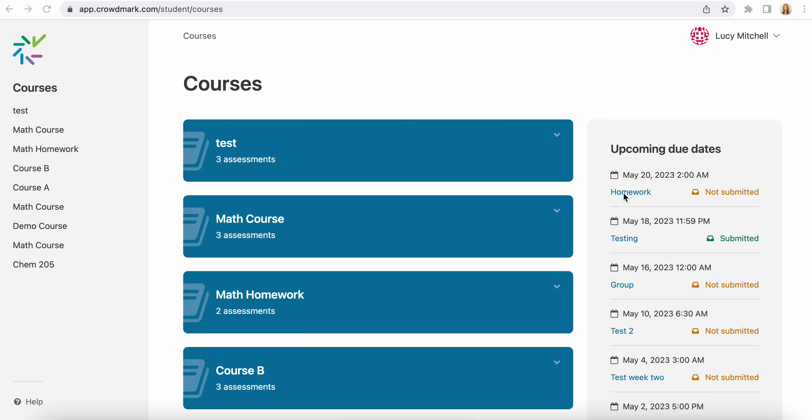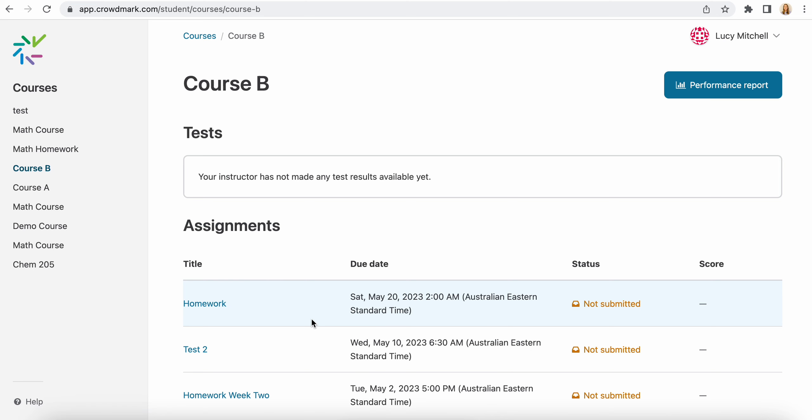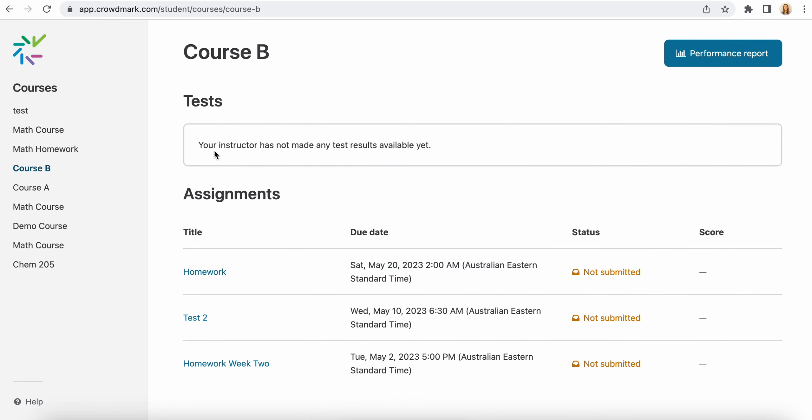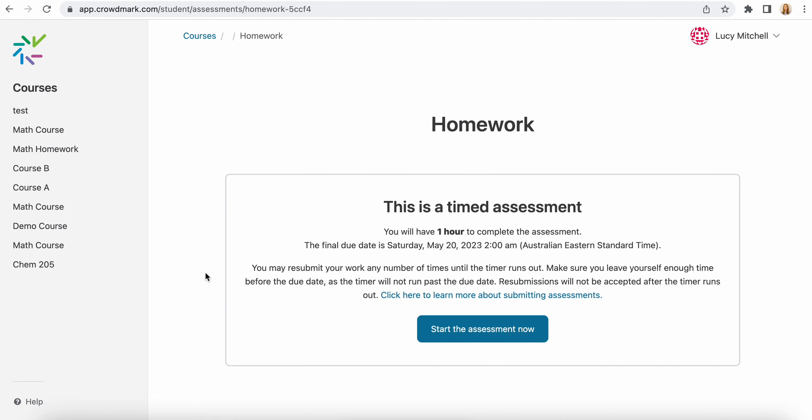So we'll click into Course B here. You'll see any tests, those are the paper-based assessments when the results are available at the top here, and then you'll see assessments down the bottom. So to complete the assessment, you're going to click into the title of the assessment.